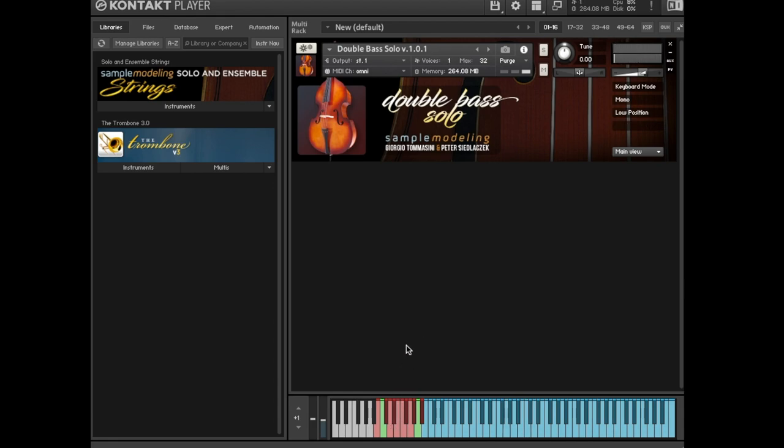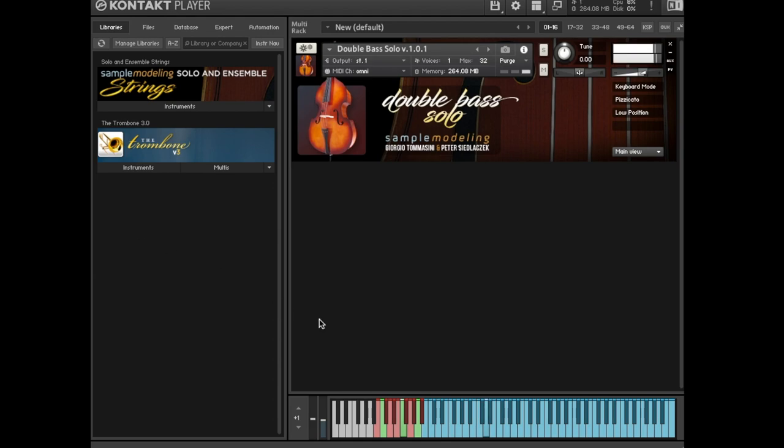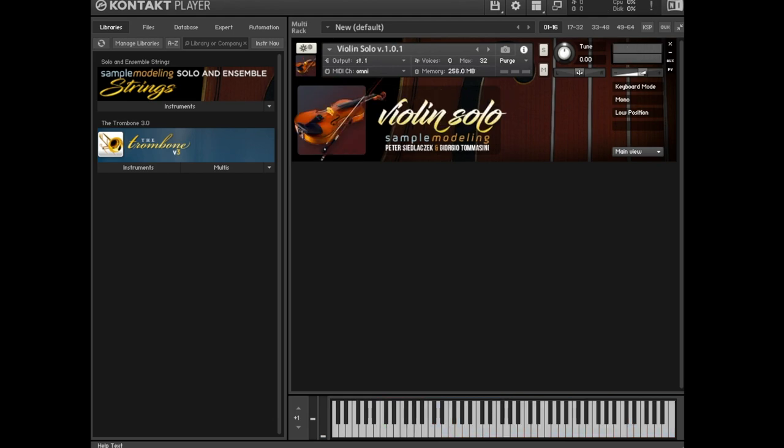E tremolo. CC 11 controls the dynamics, CC 19 controls the tremolo rate. F pizzicato, F sharp, col legno, G harmonics.